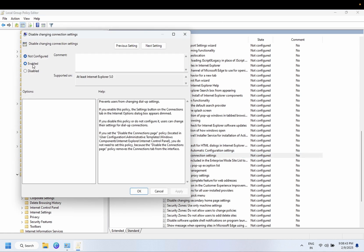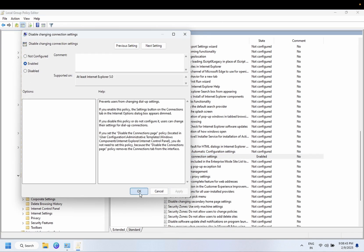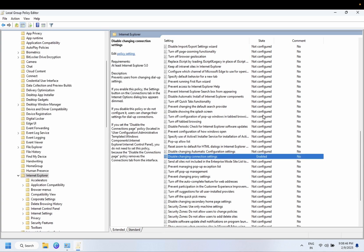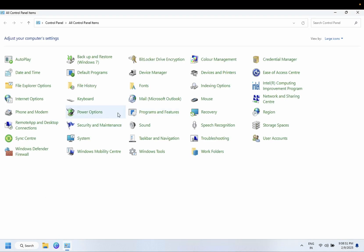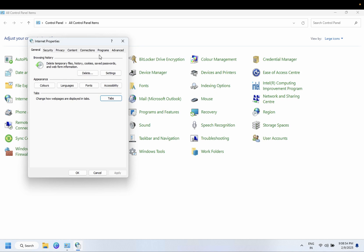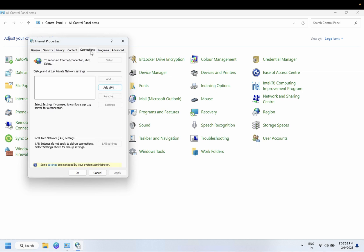Once you enable this setting, close this. Now you should not be able to access the proxy setting. As you can see it is greyed out.